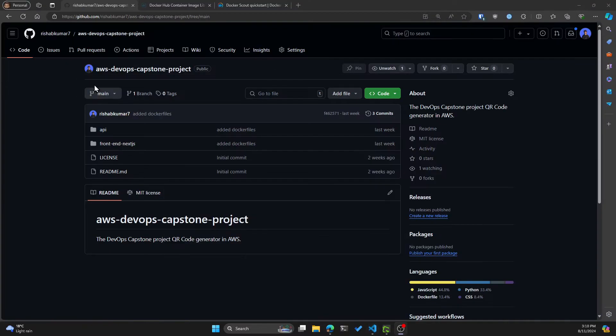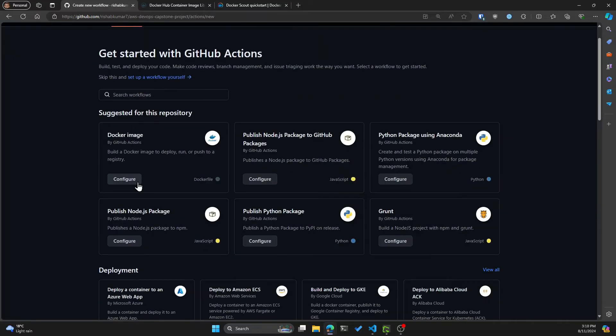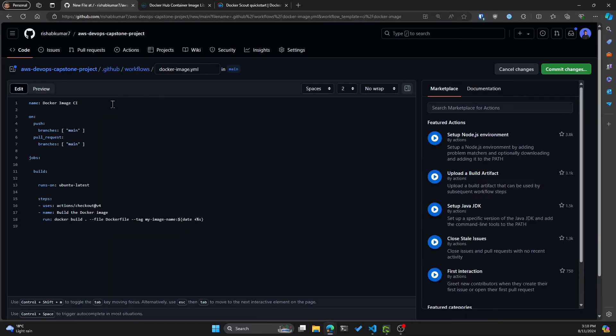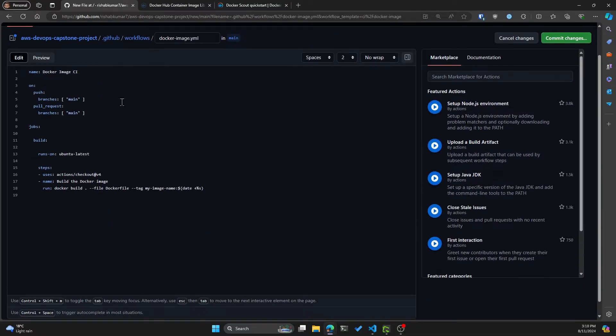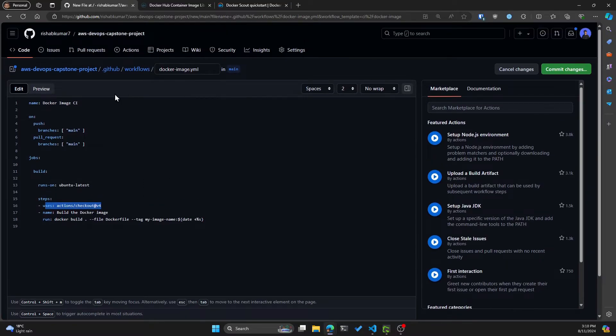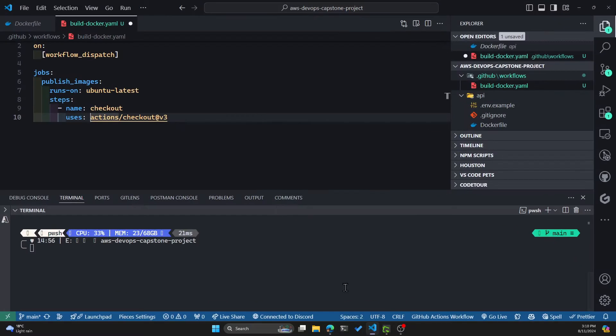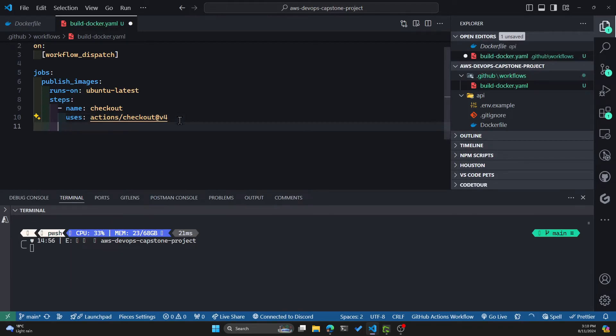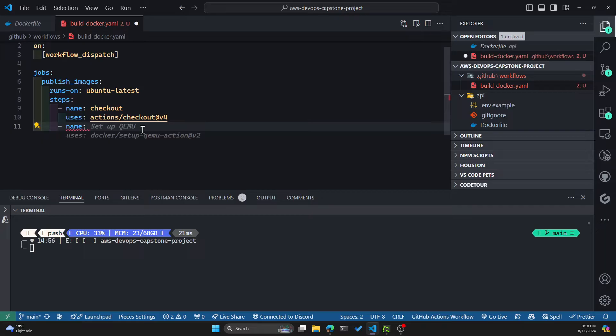If we go to our Actions tab and look at the default Docker image action that GitHub was suggesting, we can see that there's a v4 for the checkout. So let's go ahead and use checkout v4 instead of v3. And now once we have checked out, let's create the build step.